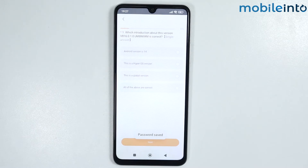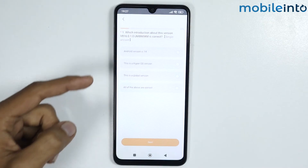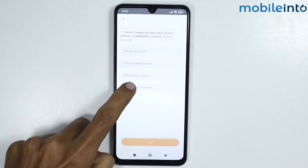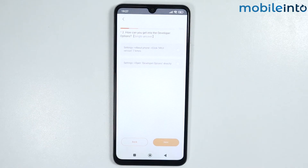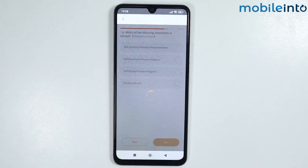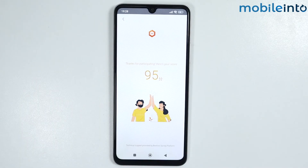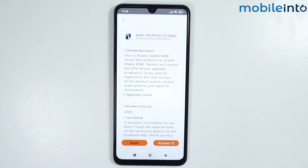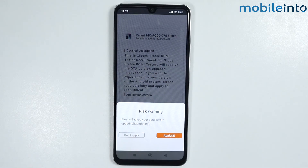From here, answer these questions related to Xiaomi. For example, select the correct answer for 'Which introduction about this version is correct?' and tap on Next. Answer all these questions, then tap on the arrow icon at the top left and tap on Apply.